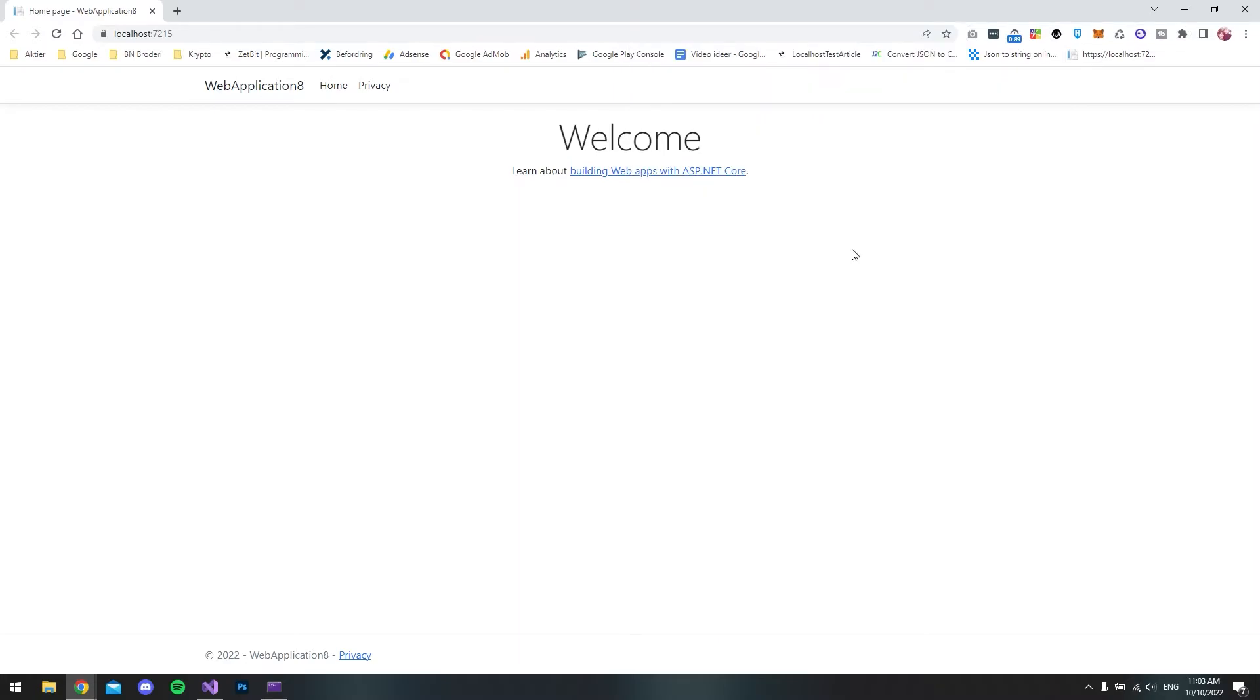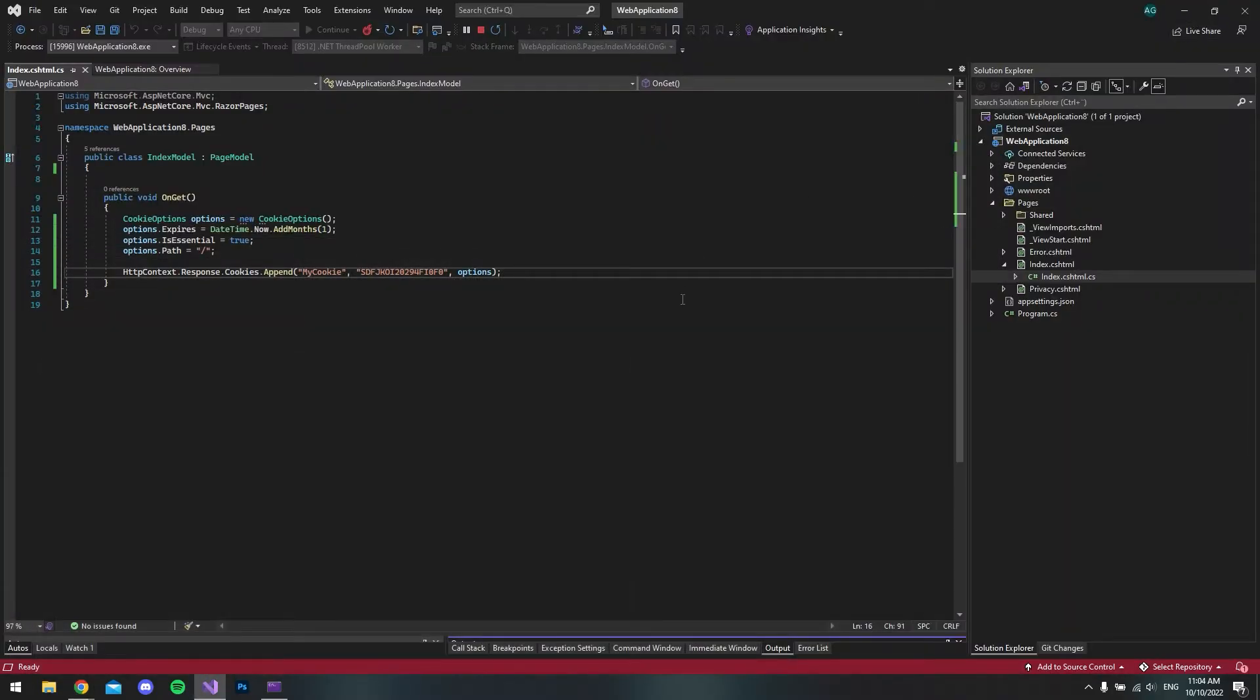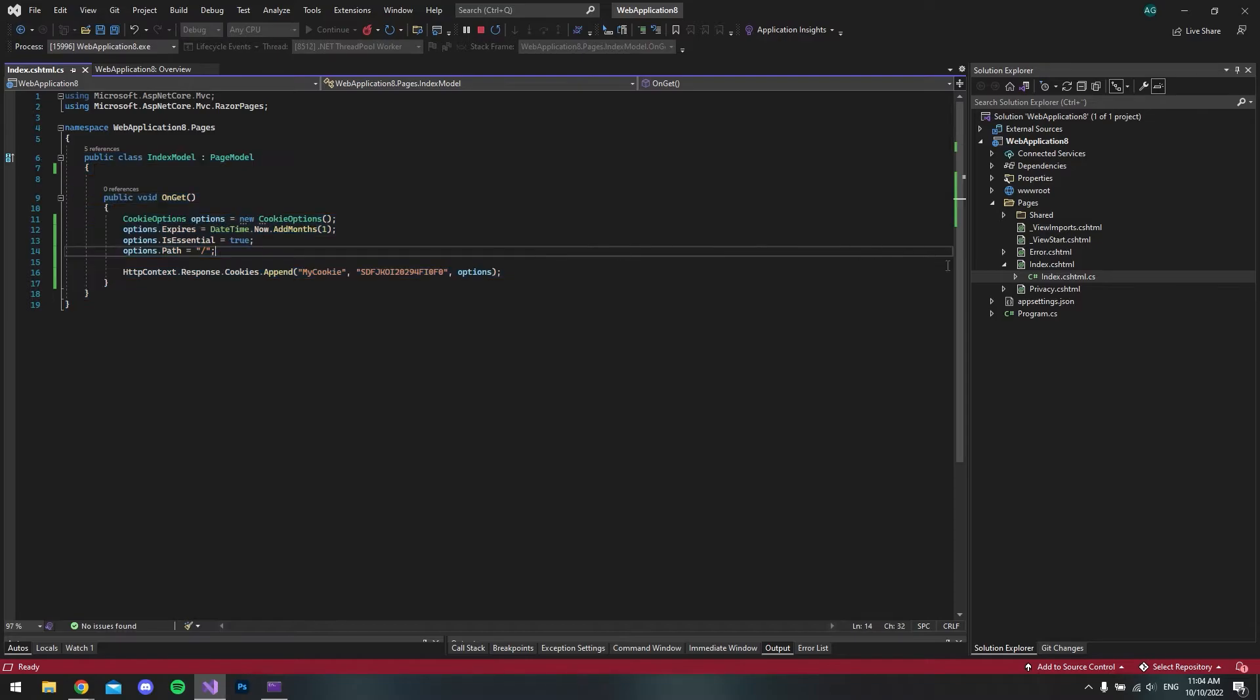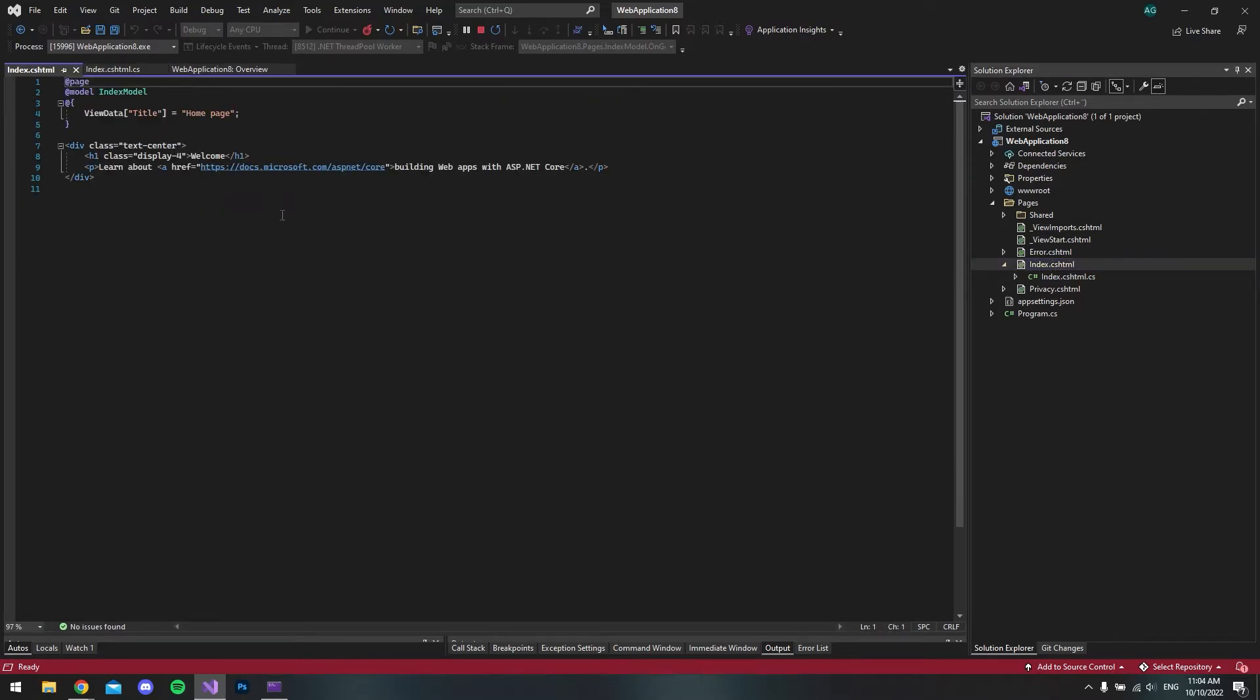That's actually the way we will do it in the code-behind. But if you want to do it directly in the CSHTML file, it's another approach because we don't have our page model inside our CSHTML file. Let's go back to the project. Now instead of doing this, we will go to the index.cshtml file.